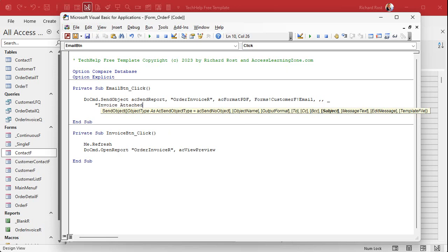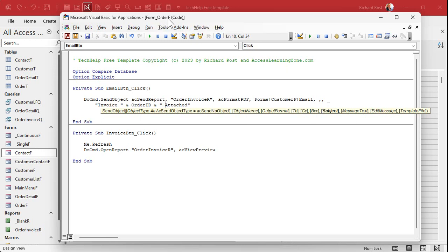What's the subject? Invoice attached. If you want to get fancy, you could put the invoice number in here, invoice order ID and attached like that. That gets the order ID off of the report that you're on. Or actually we're on the order form. That's fine. Either one. Both should have the order ID.